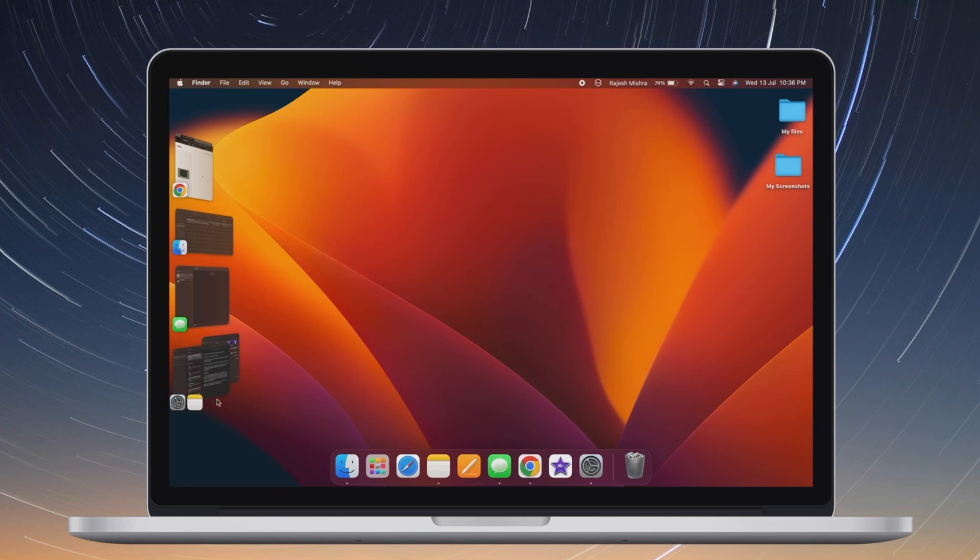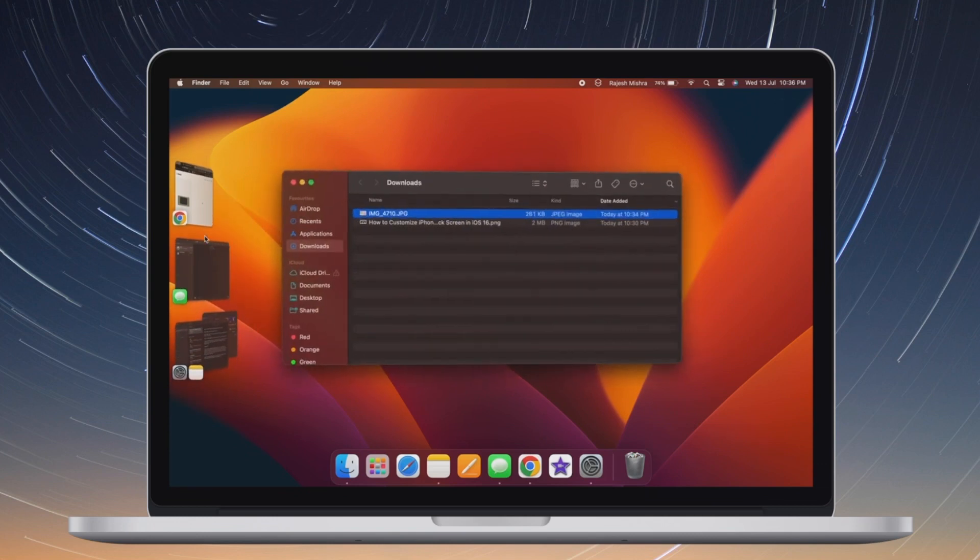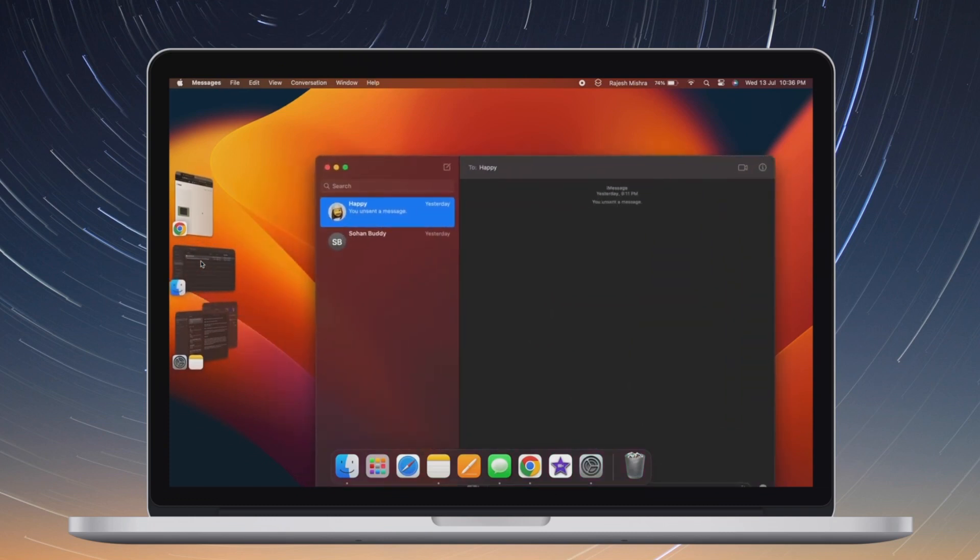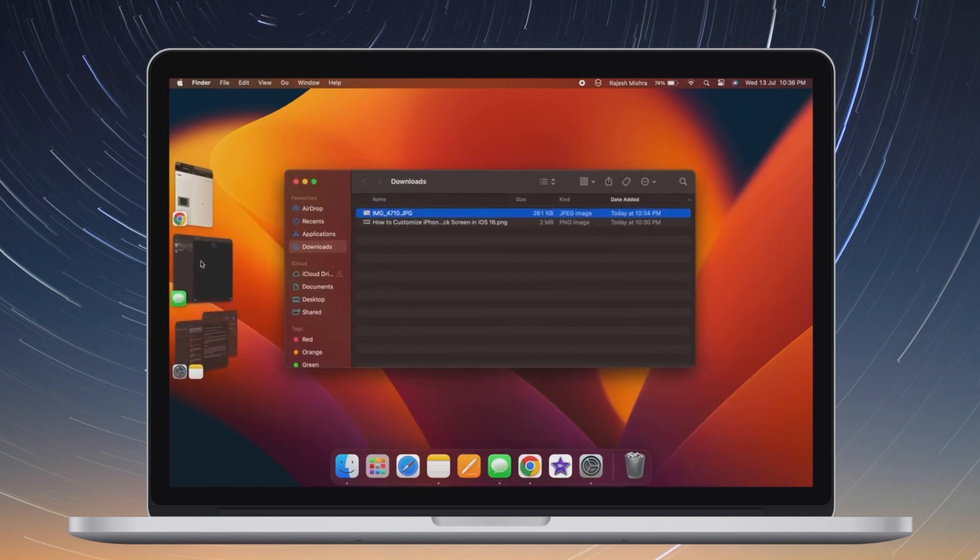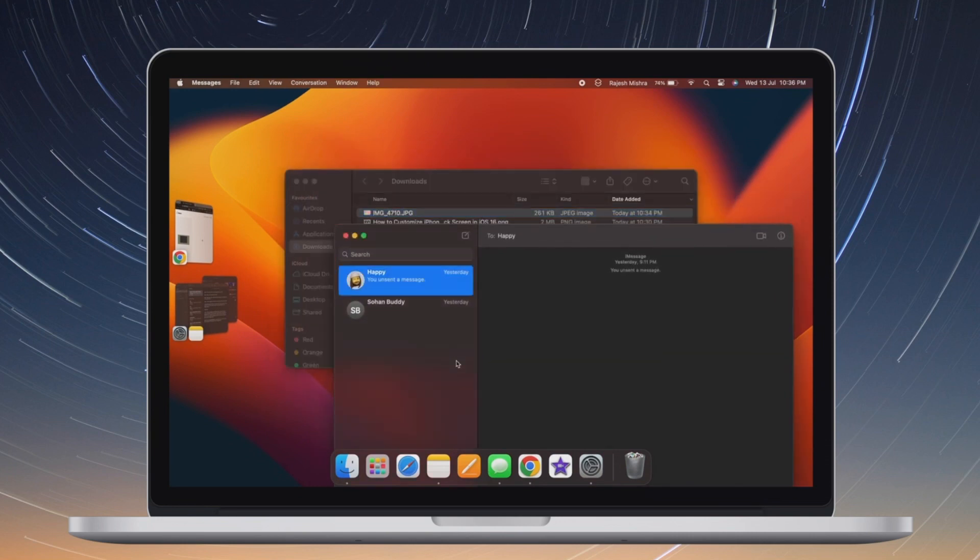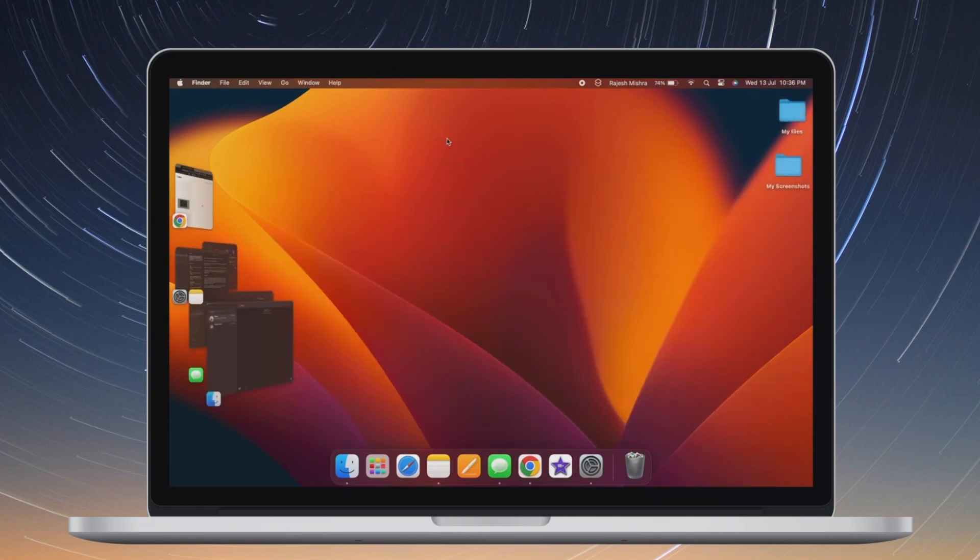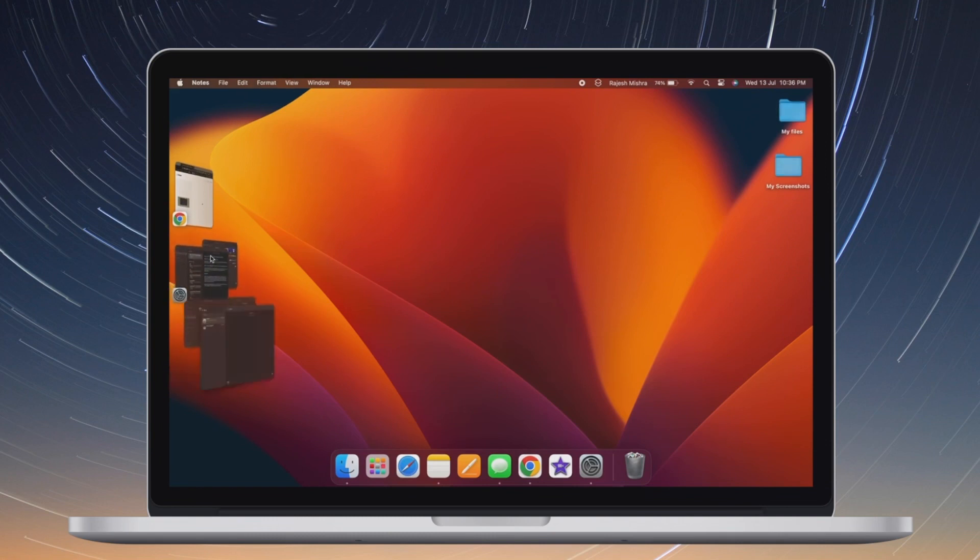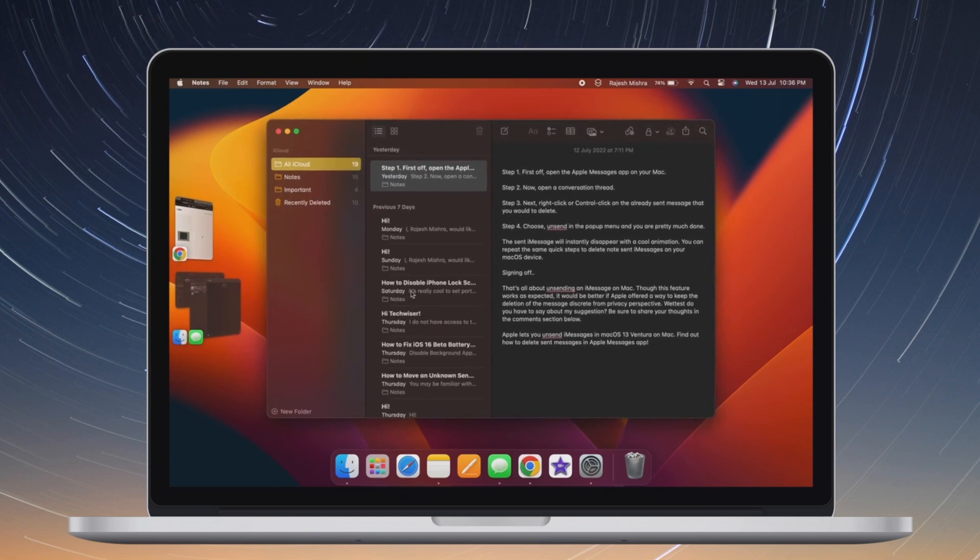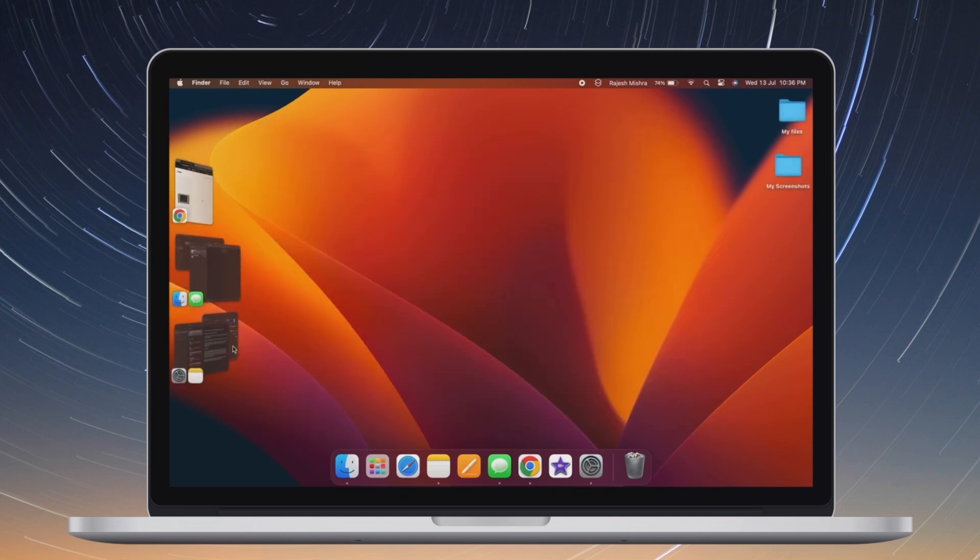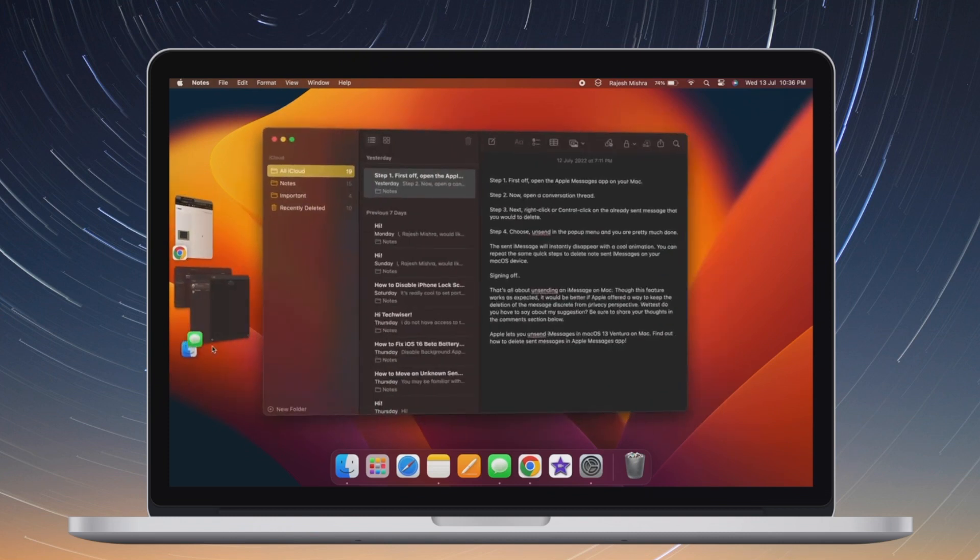Apple has redesigned the system settings on Mac with the introduction of macOS 13 Ventura. System preferences has been renamed as system settings. Due to the redesign, a lot of things have changed including the option to erase content. If you have upgraded to macOS 13 and are wondering how to erase the data on your Mac, this quick video is for you.